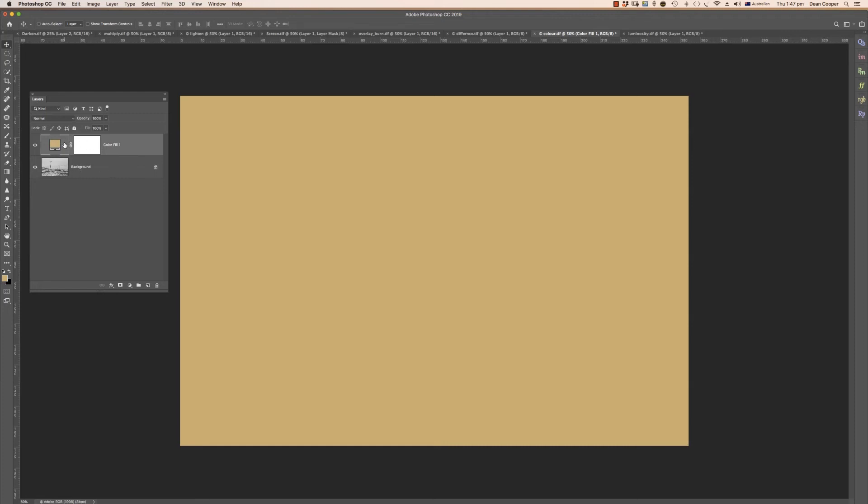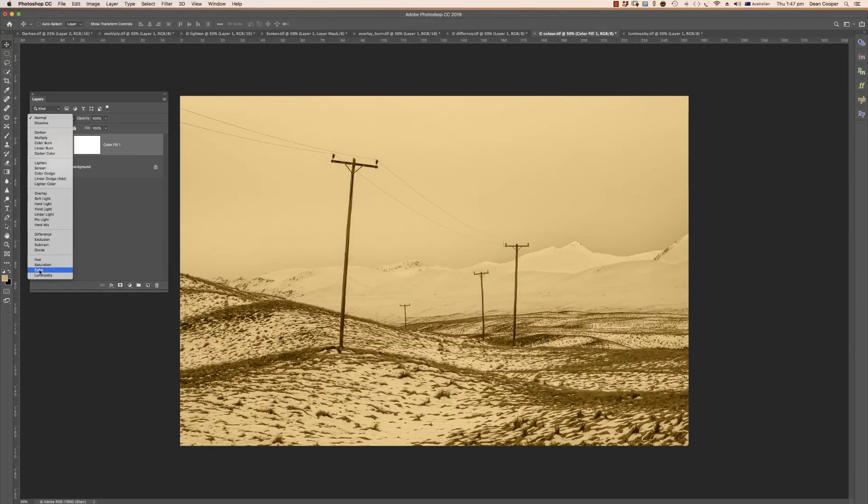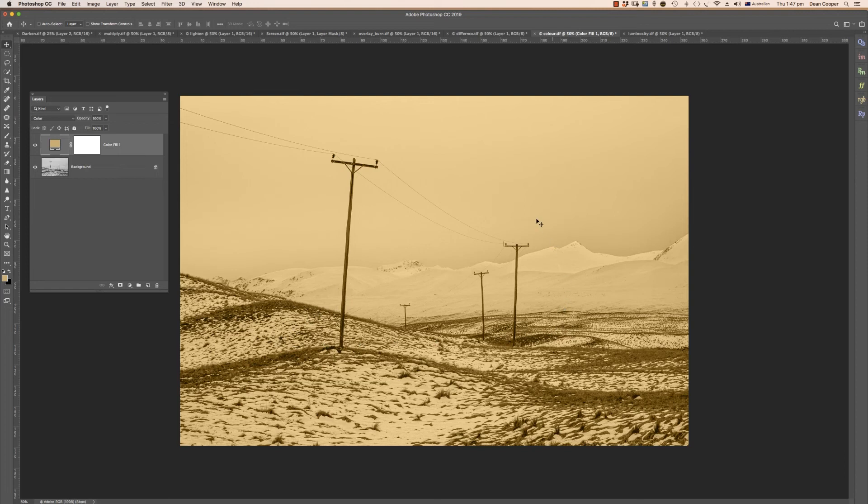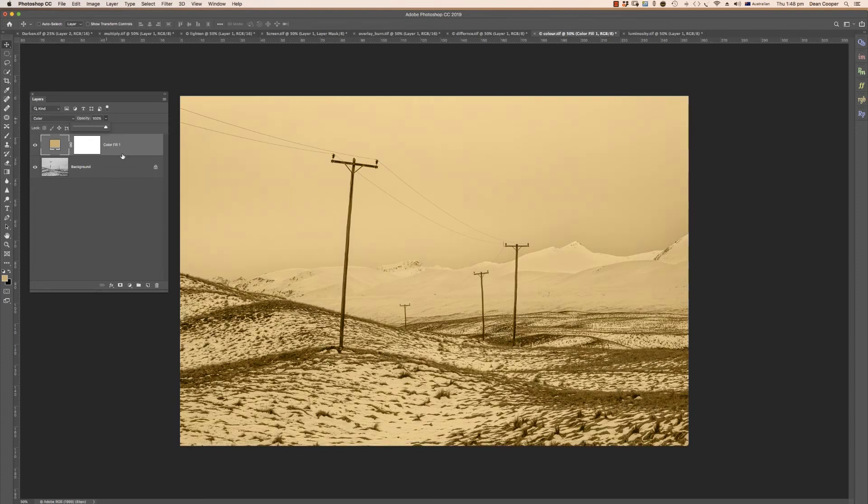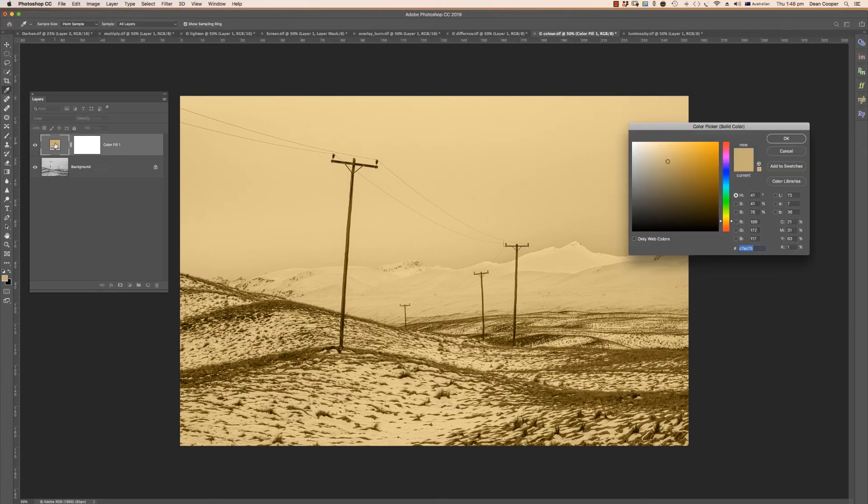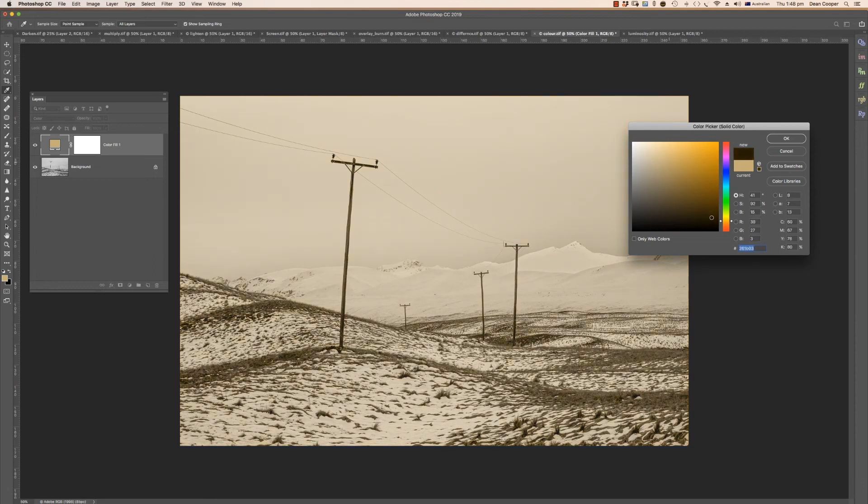We're going to change this blend mode at the top here to color. When we select color, what it's telling it to do is it's telling it to retain the luminosity of the bottom layer but use the color in the top layer. When we go to color, we now still have our picture underneath but it's laid the color on top. You can change your opacity to soften the effect. The good thing when it's an adjustment layer is I can now click back into here which brings my color palette up, and I can change that on the fly.